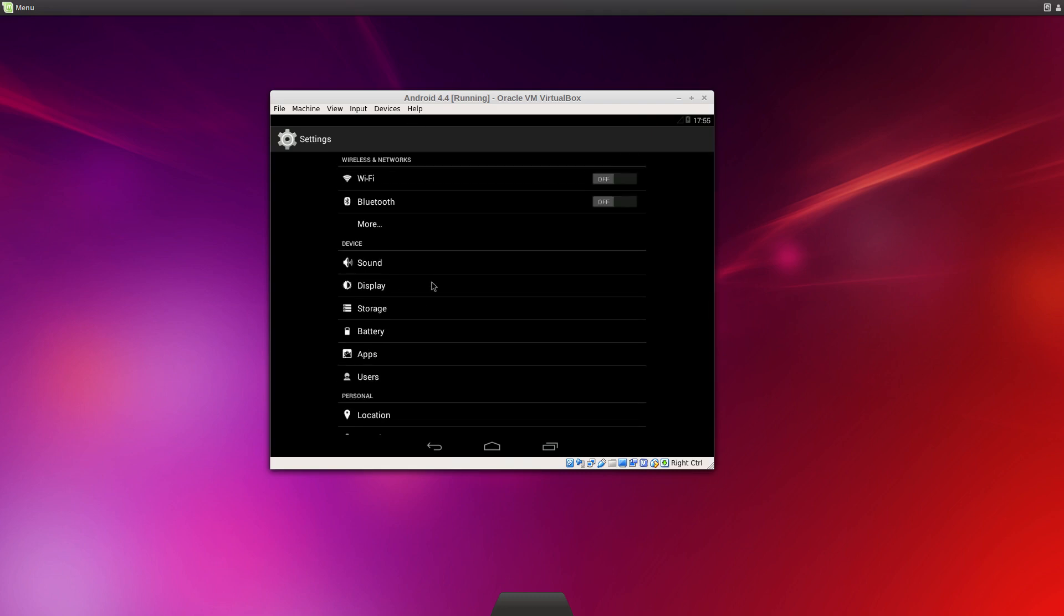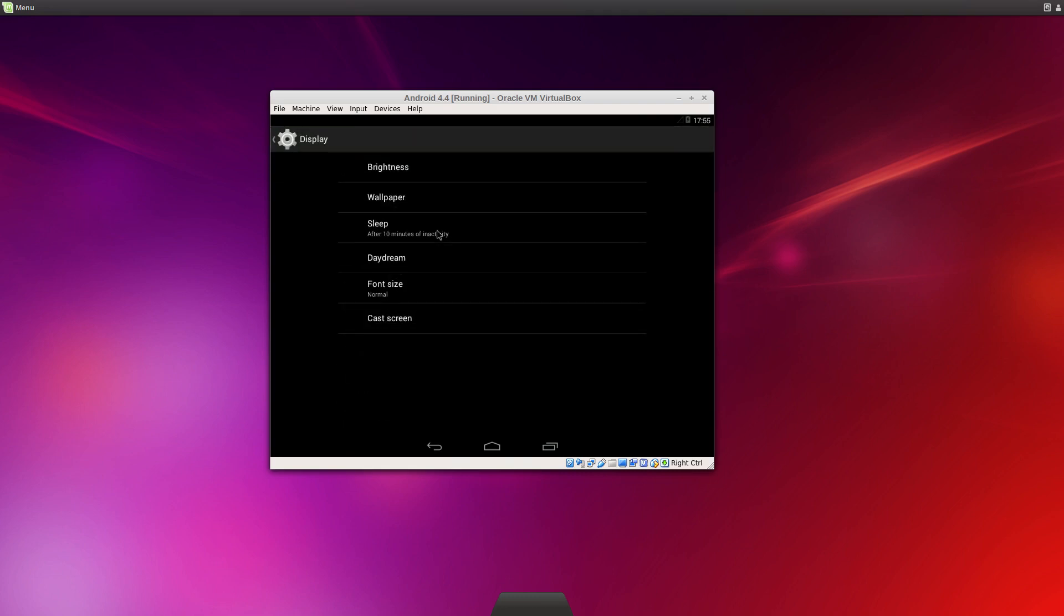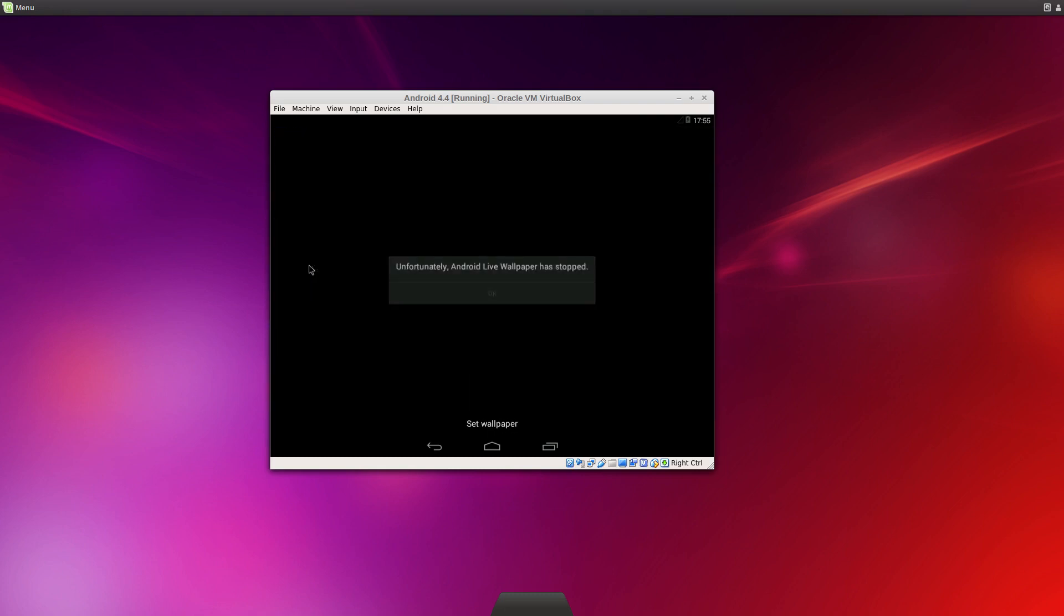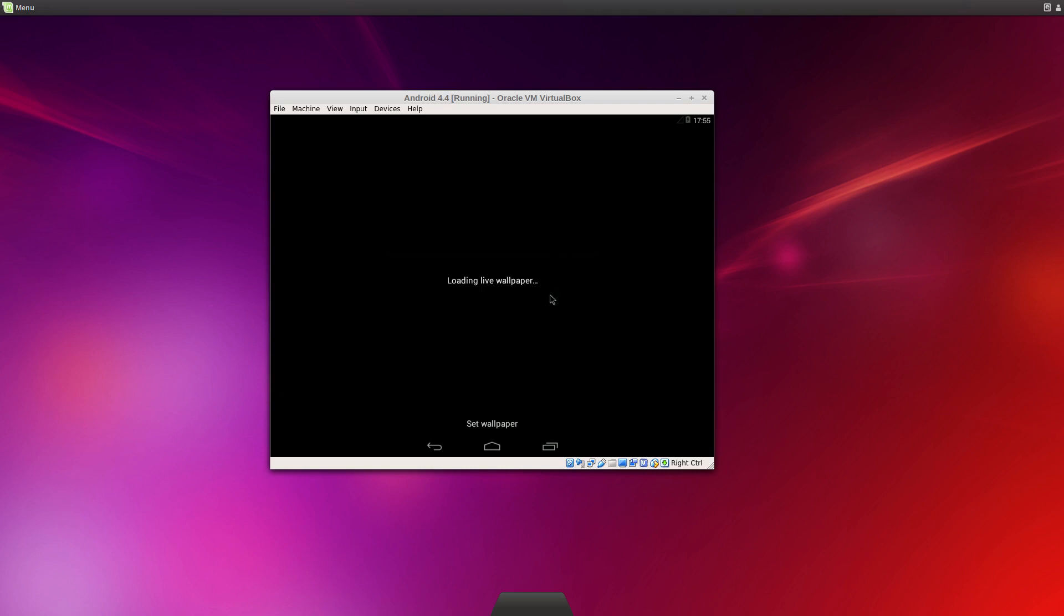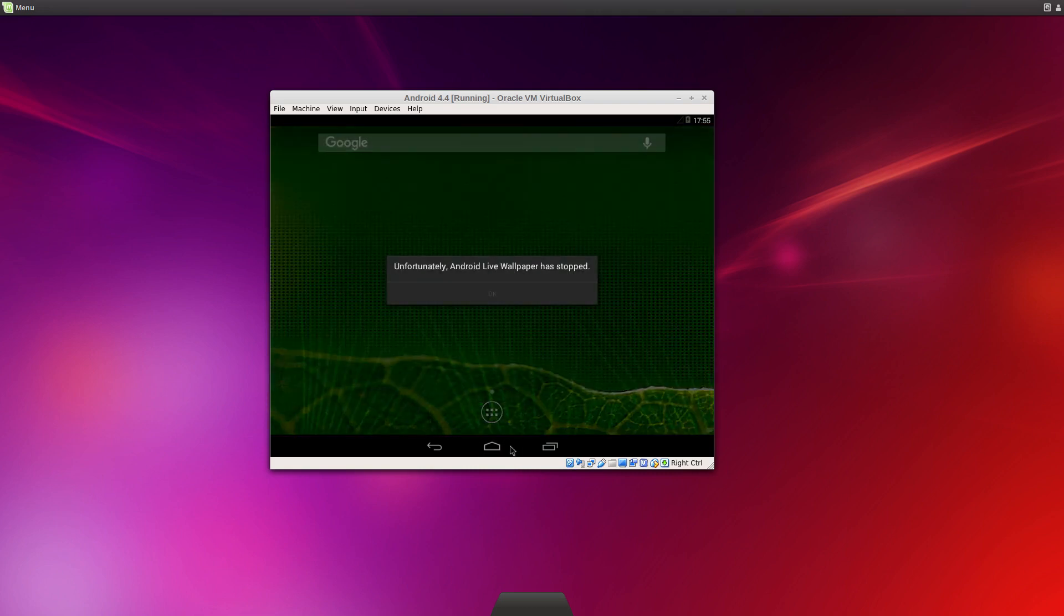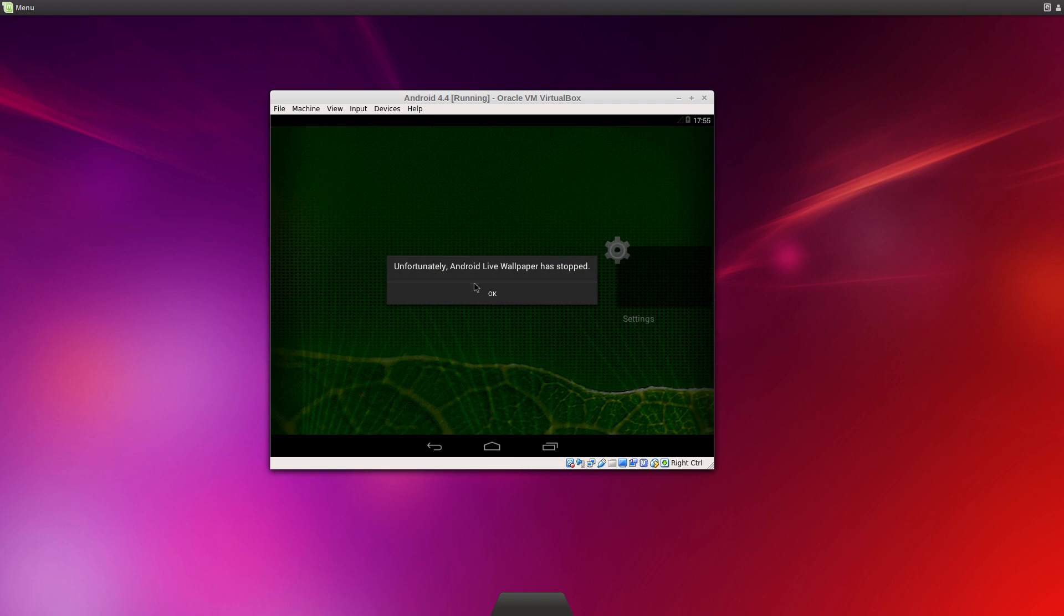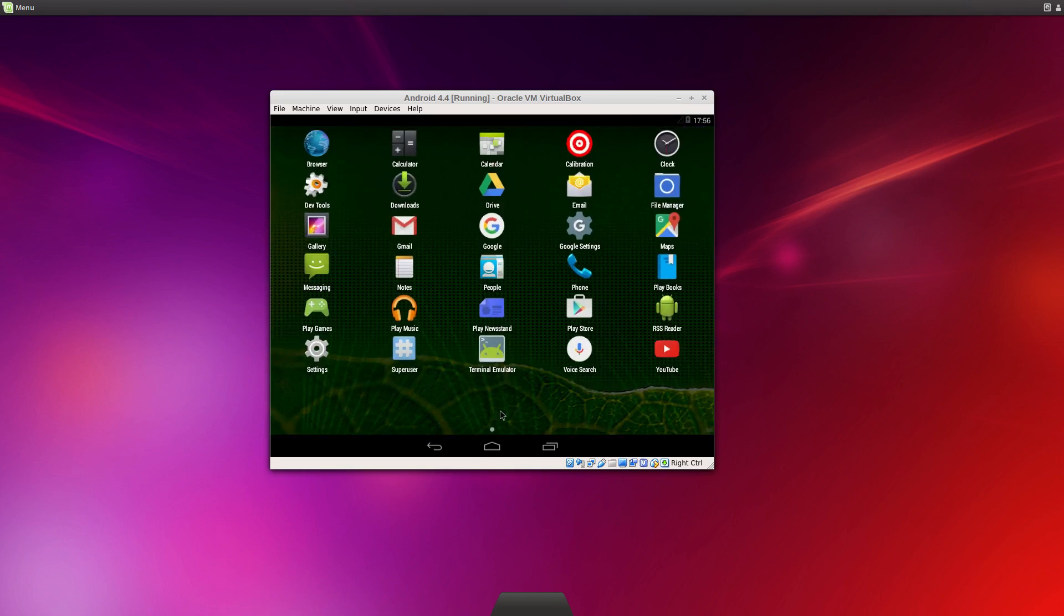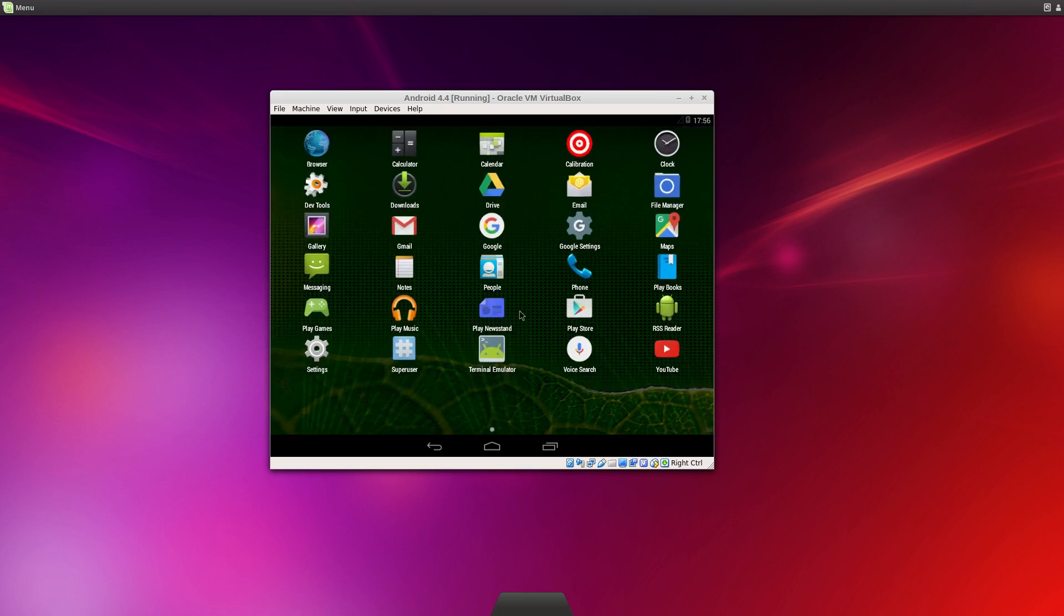So maybe the live wallpapers work this time. I like the live wallpapers. I'd love them to work. Let's try again. Oh, come on. Okay, never mind. I think it's because it needs 3D acceleration. And because this is in VirtualBox, there isn't any of that. It's all being done with a CPU. So I think it doesn't like that. Never mind.